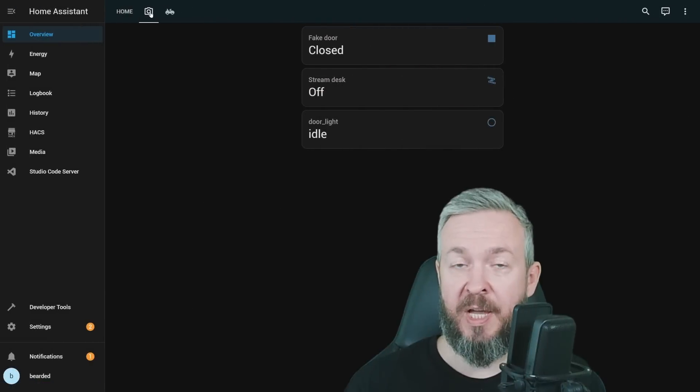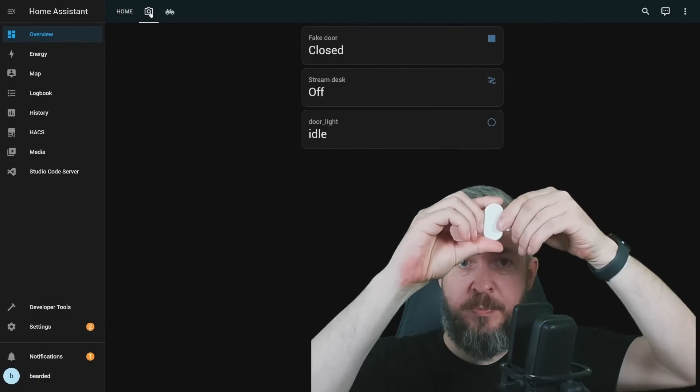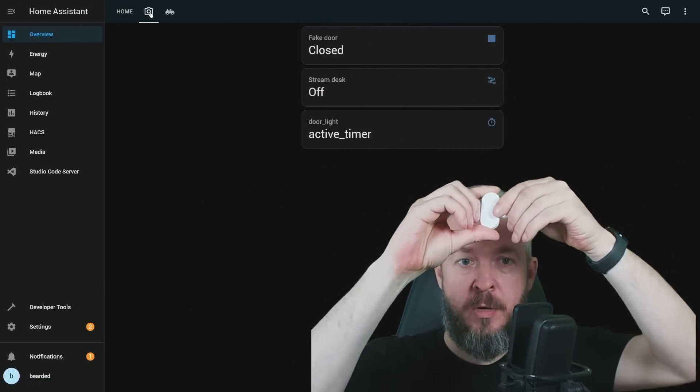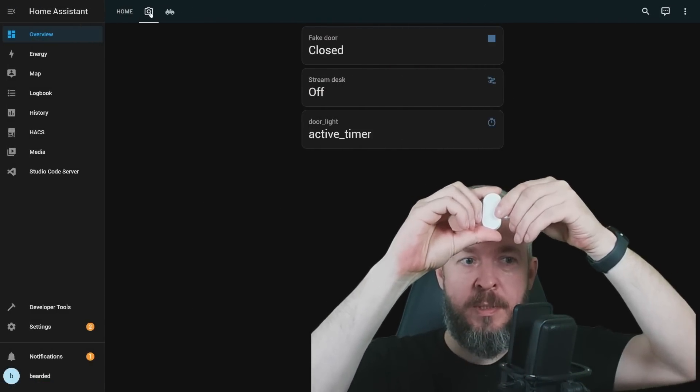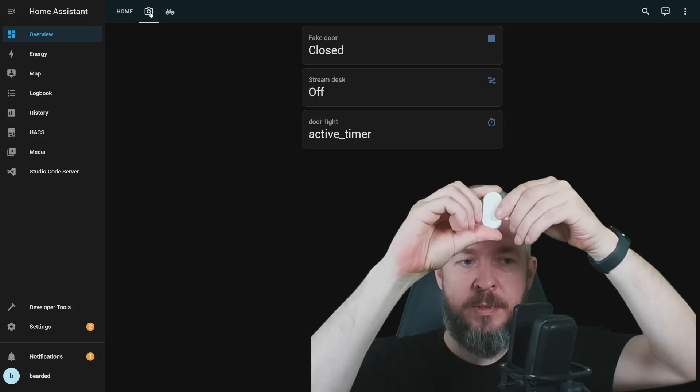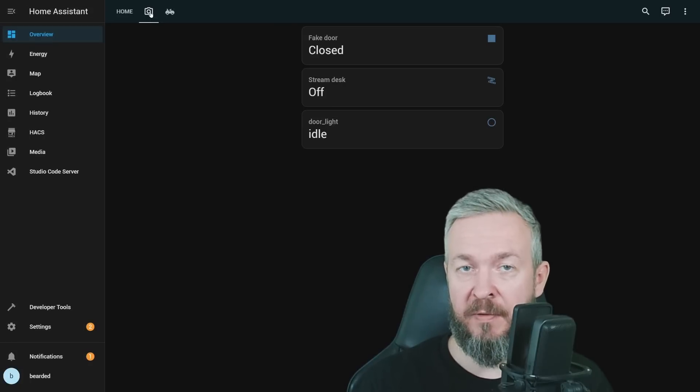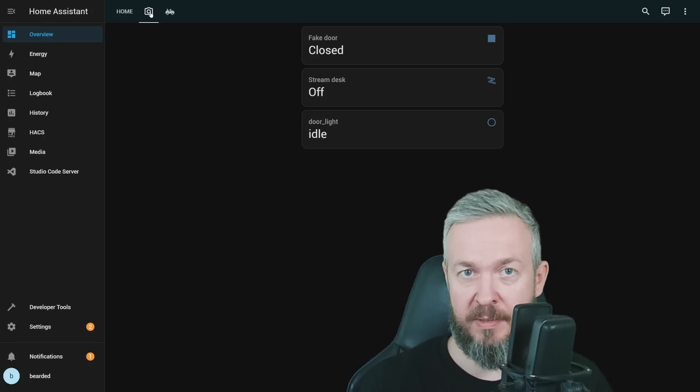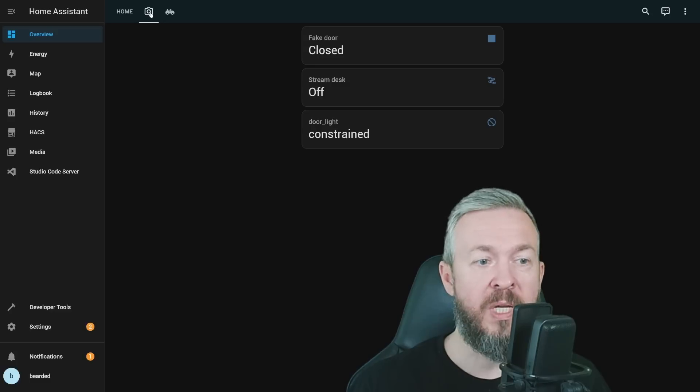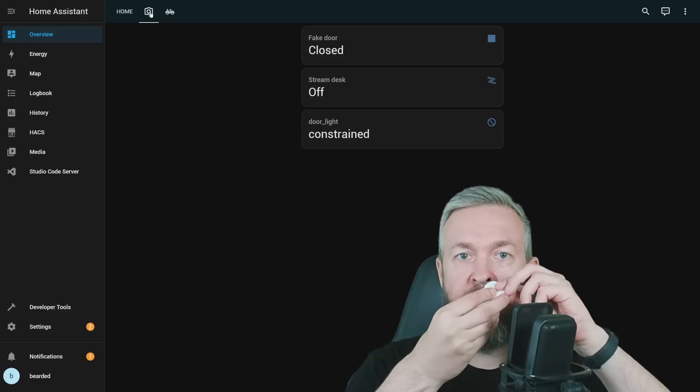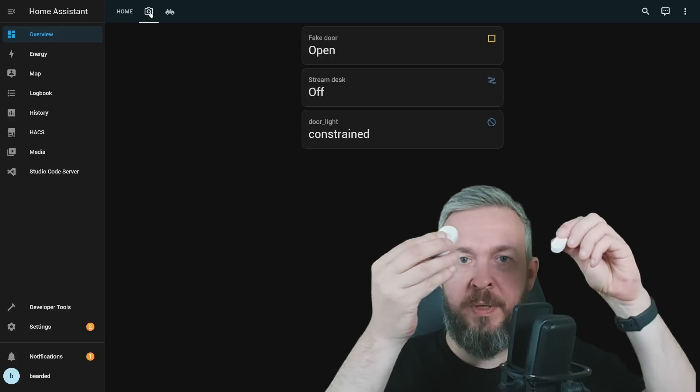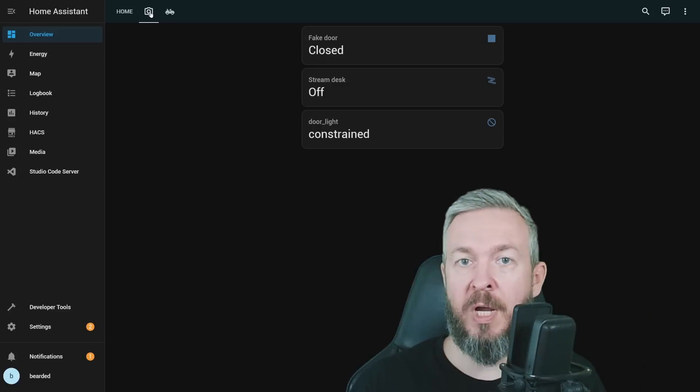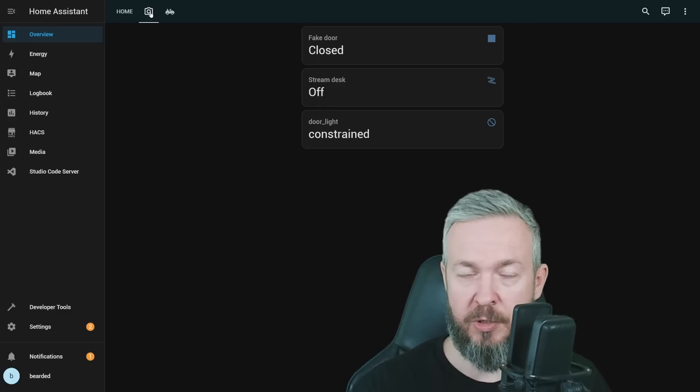With start and end time, we have same behavior as previously. Open, close, open, close. And this, of course, will only work if the device is activated between those start and end times. Since we are currently not in the time range, we have constrained state. Opening and closing the door or activating the motion sensor will do nothing and nothing will change.